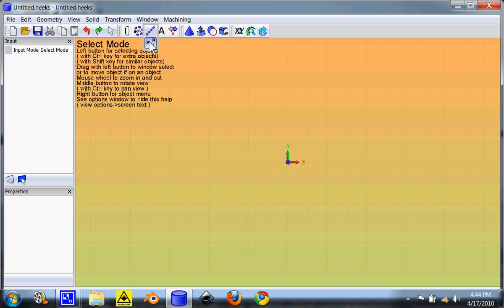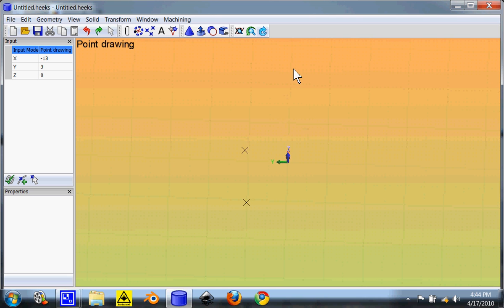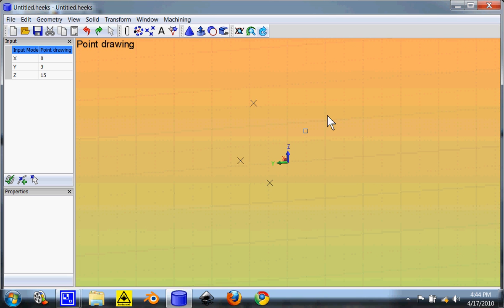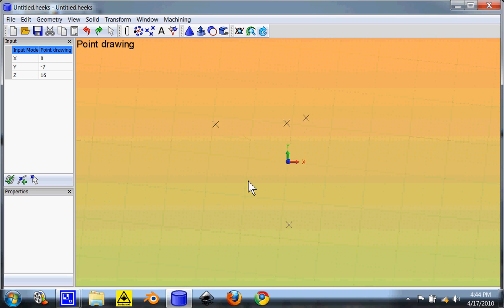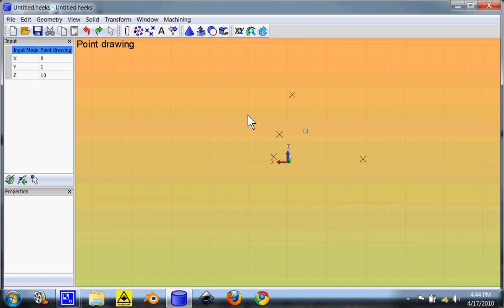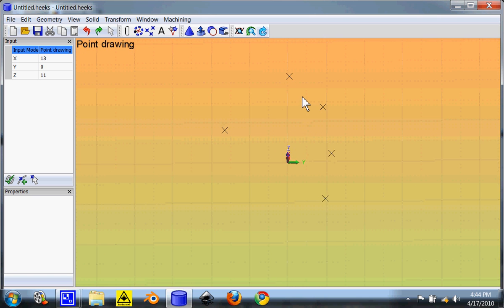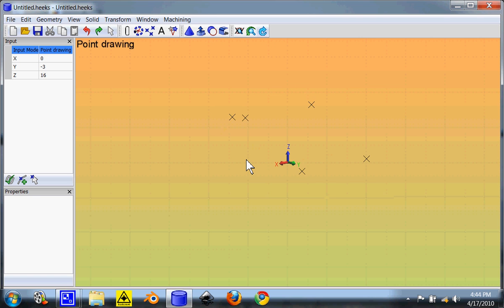You have points, which are points in all three dimensions. So if you rotate, as you can see these are in three different axes there.